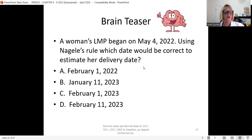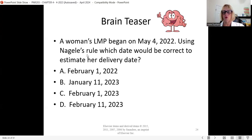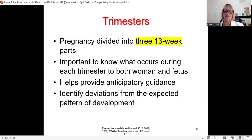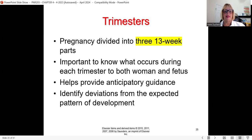Tip: on your scrap paper, write out the months if you need to. Naegele's rule is always on the NCLEX — always at least one question on that. Gravida and para always have a question, and GTPAL will also be on Exam One. There are three trimesters, each 13 weeks. It's laid out very well in your book on page 50.